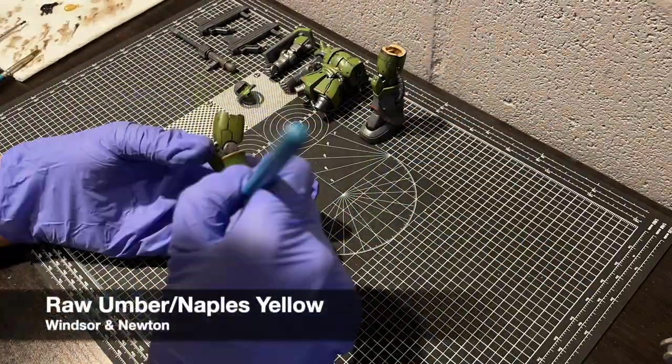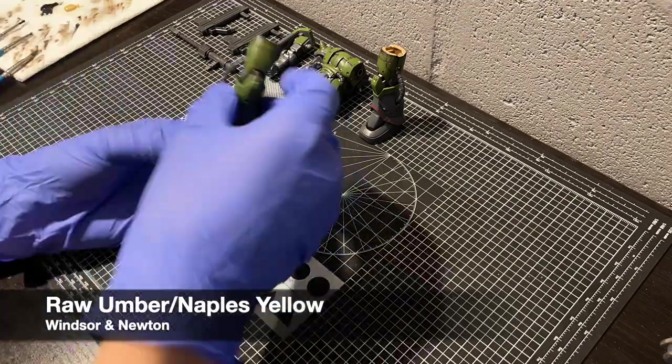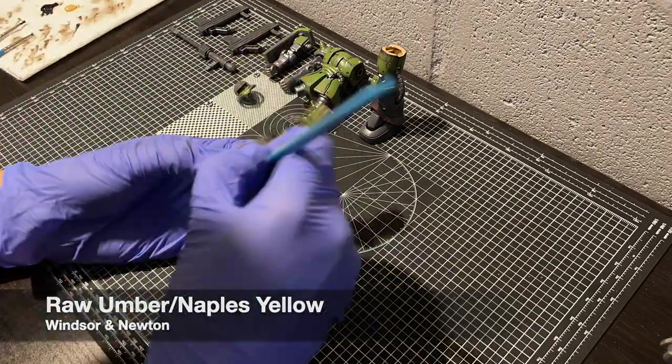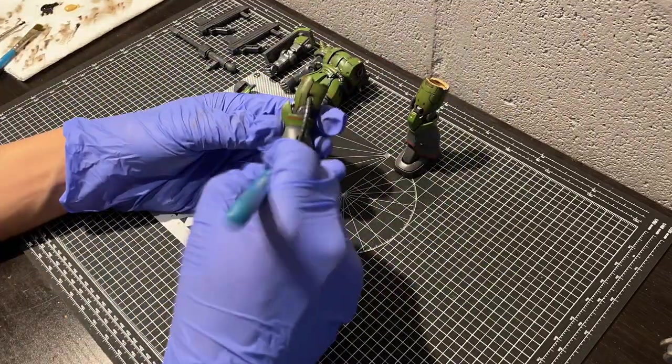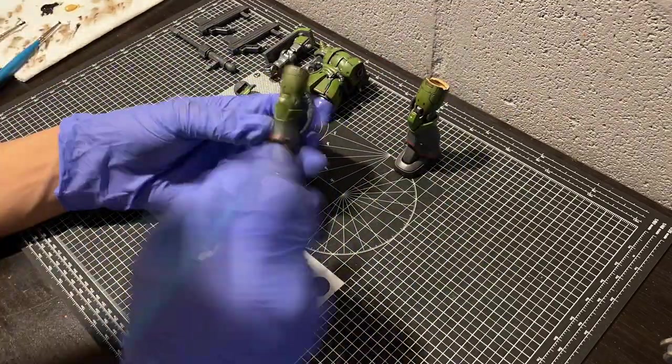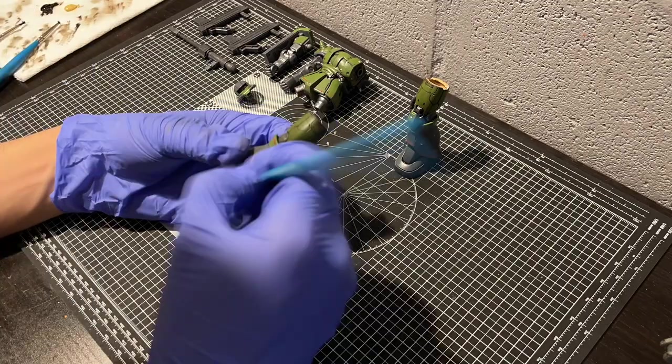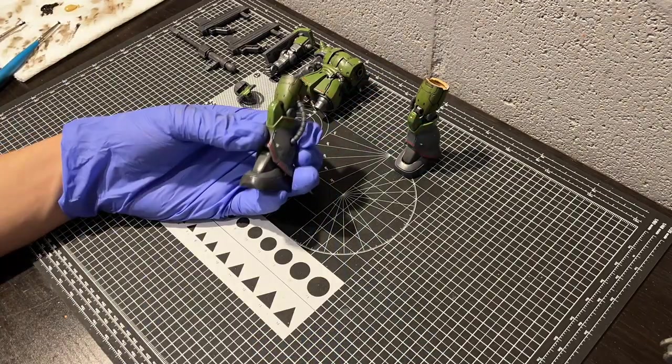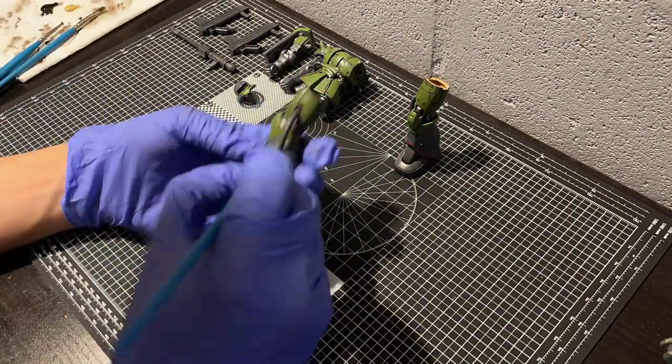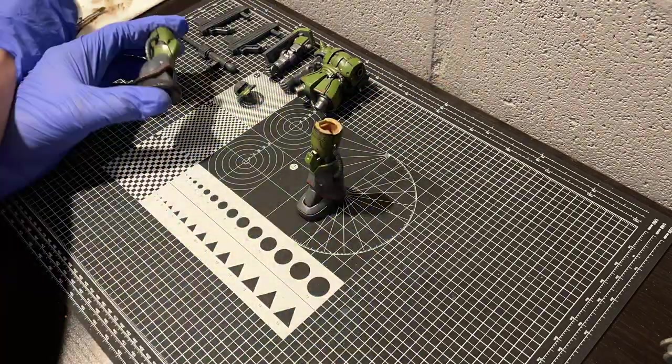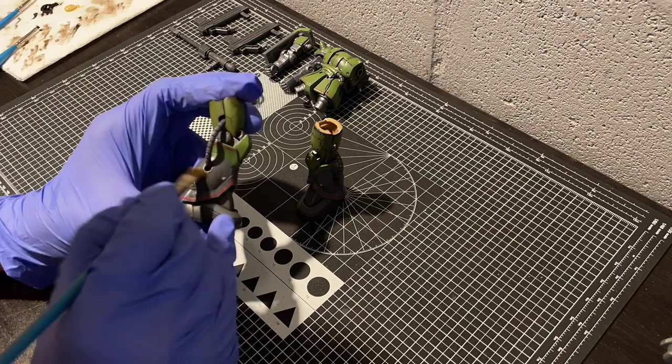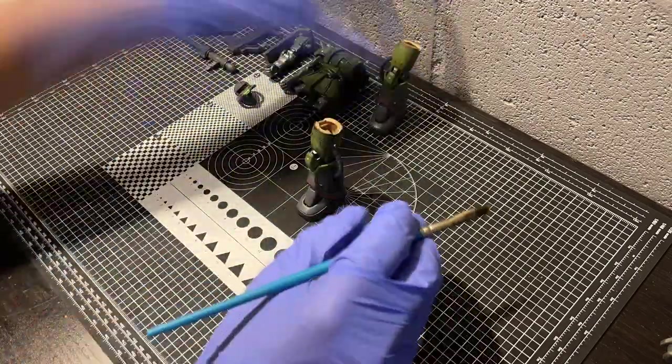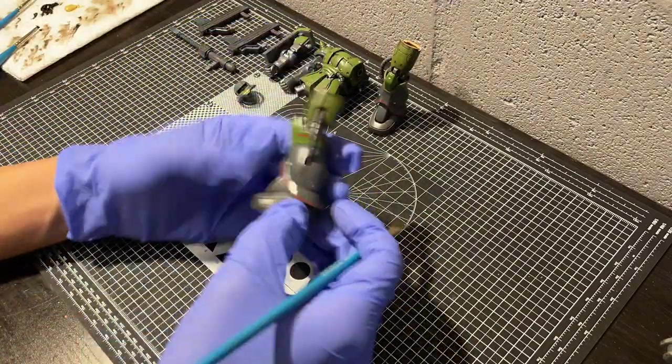I also use oils for some dusty effects on the feet, but I mixed up a lighter brown for some slight variation. And while blending out this color, I'm only using vertical brushstrokes to show how rain and other vertical types of erosion would get rid of excess dust.